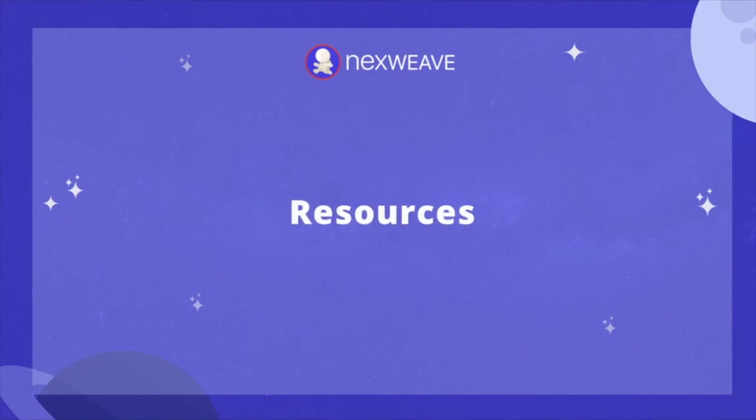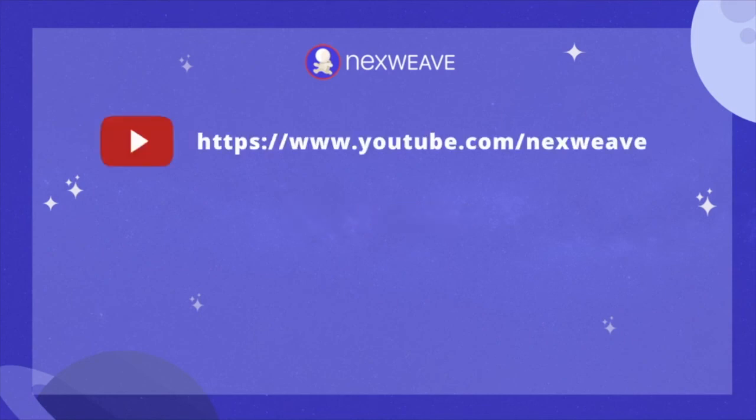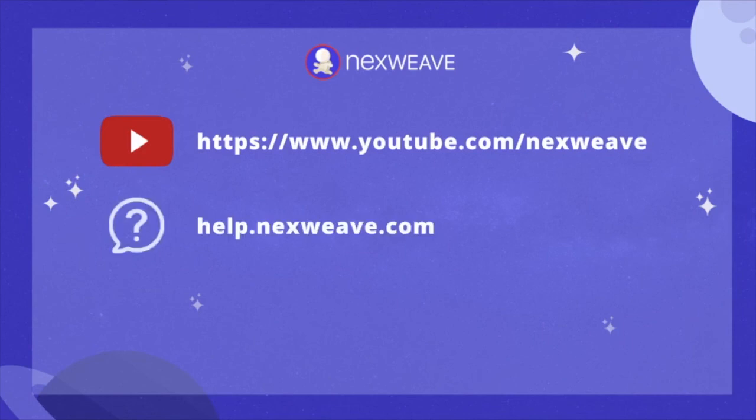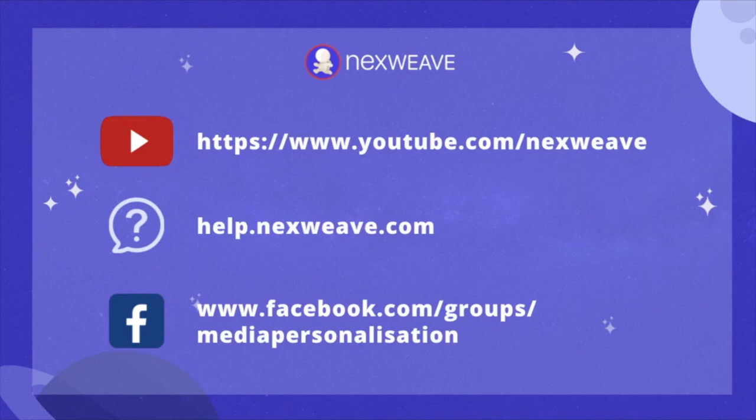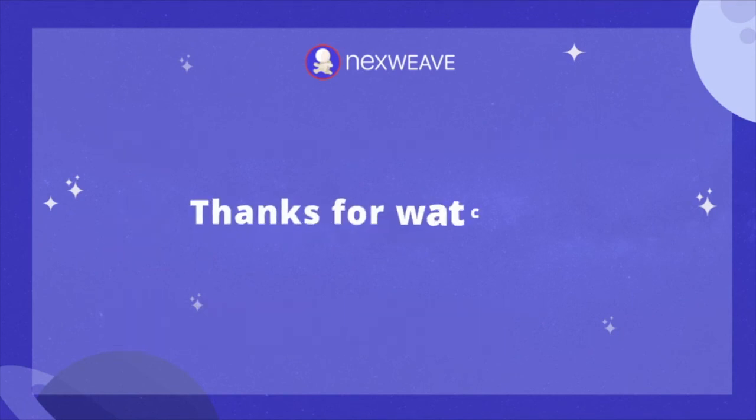Here are some additional resources designed to help you get the most out of Nexweave. The first, our YouTube channel, which contains additional video tutorials just like the one you watched. Here is a link to our knowledge base, which contains written articles and guides for everything related to Nexweave. And finally, our Facebook group, which will give you access to a community of Nexweave users from across the world with whom you can exchange questions and ideas on how to use Nexweave to the best of its abilities. We hope you enjoyed this video. Thank you so much for watching.